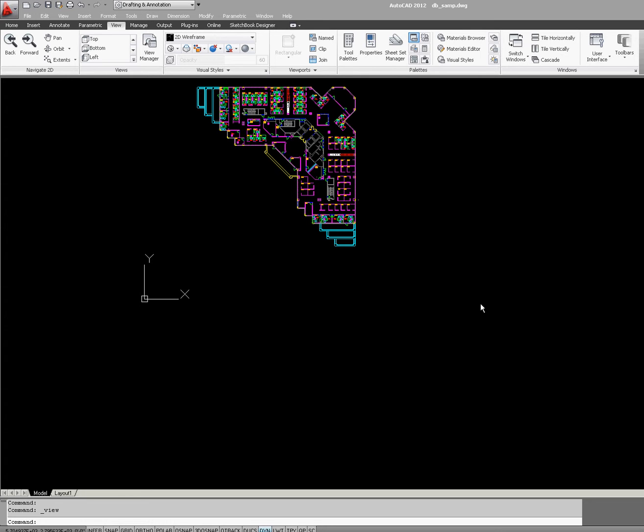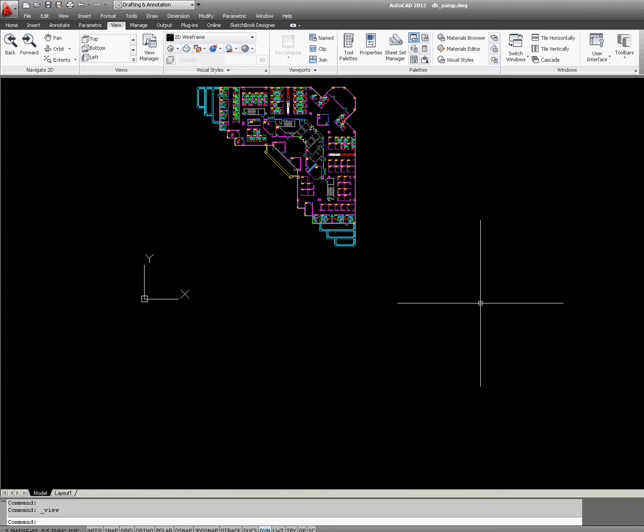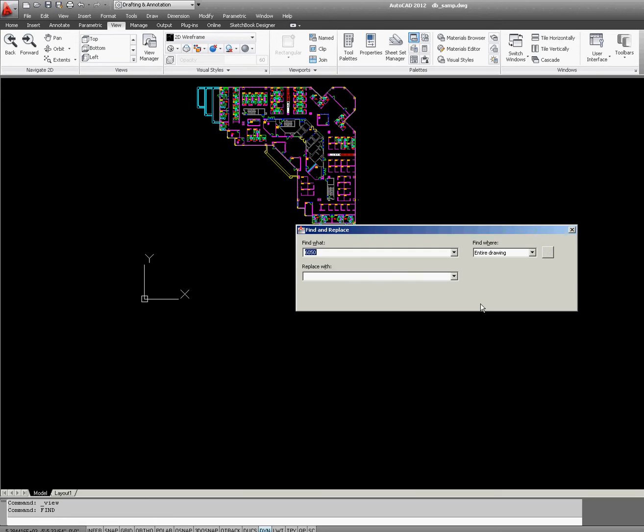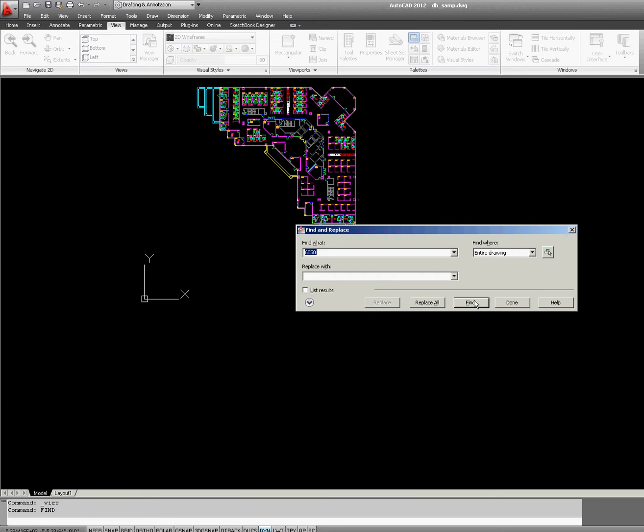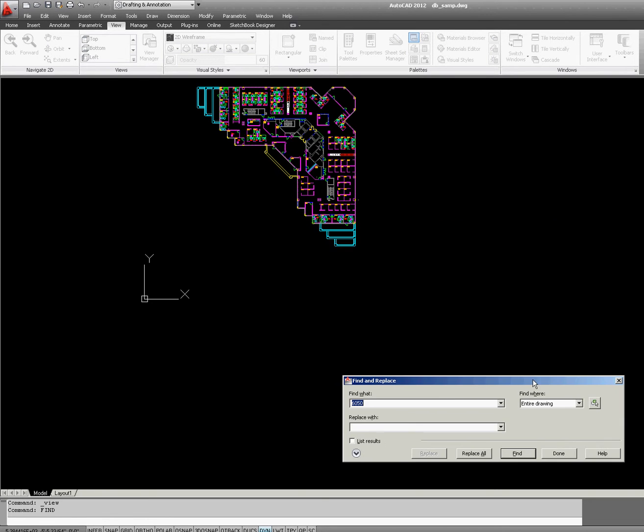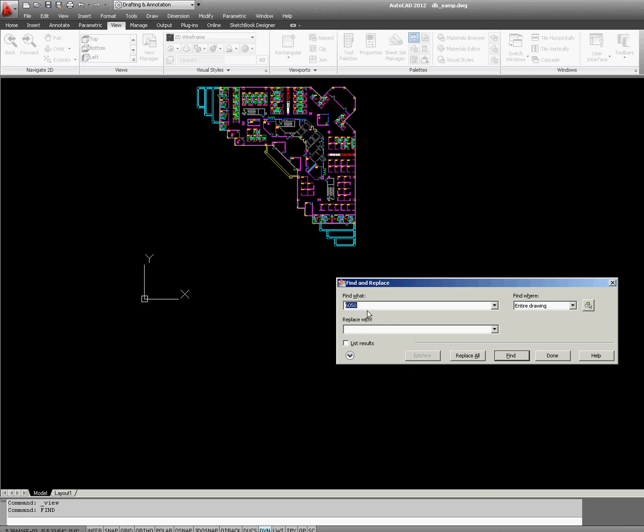In this example, I'm going to use one of my favorite AutoCAD files from the sample folder. We're going to type the command Find, press Enter, and I'm going to search for room 6050.